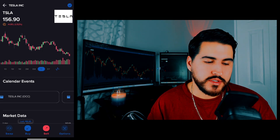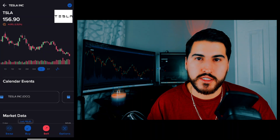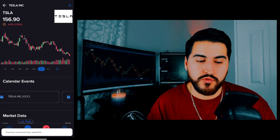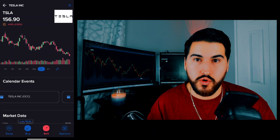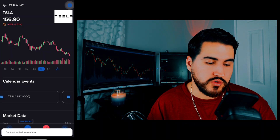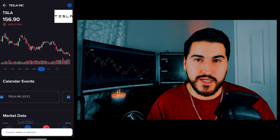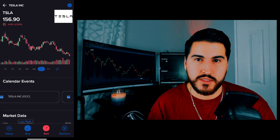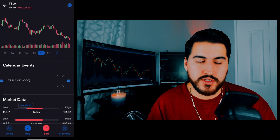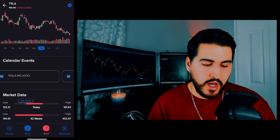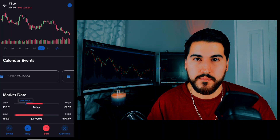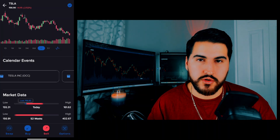On the top right, there's a blue check mark indicating the stock is added to your watch list. Click it to remove it. If you don't have a stock in your watch list and want to add it, hit the little plus mark on the top right of the screen. If you want to buy or sell stock, you can do it right from this screen. Down below there are swap, buy, sell, and options buttons.